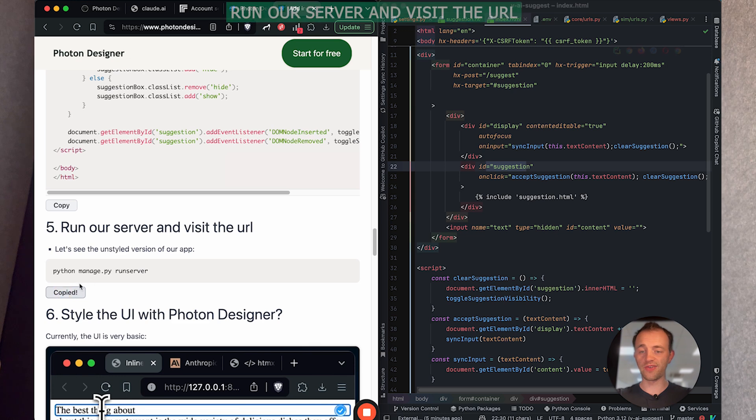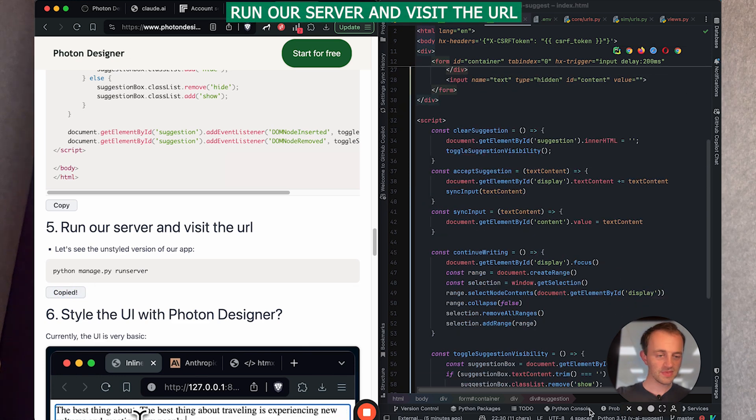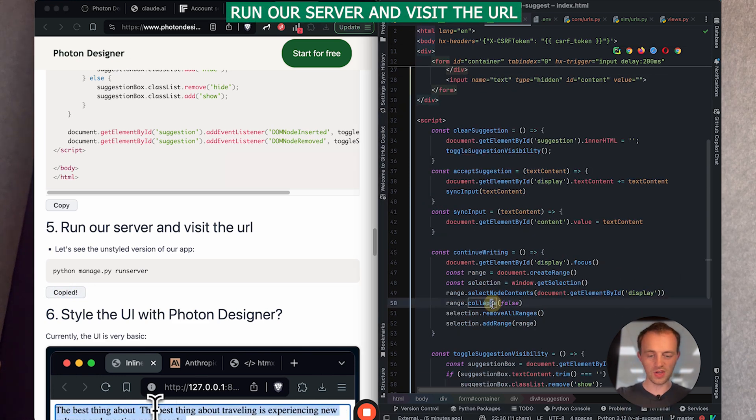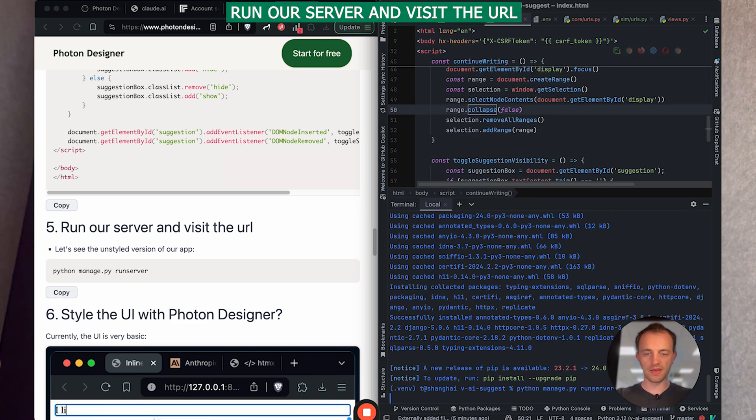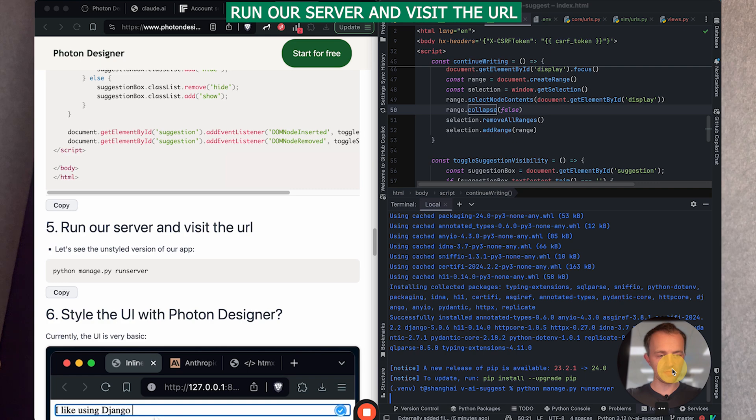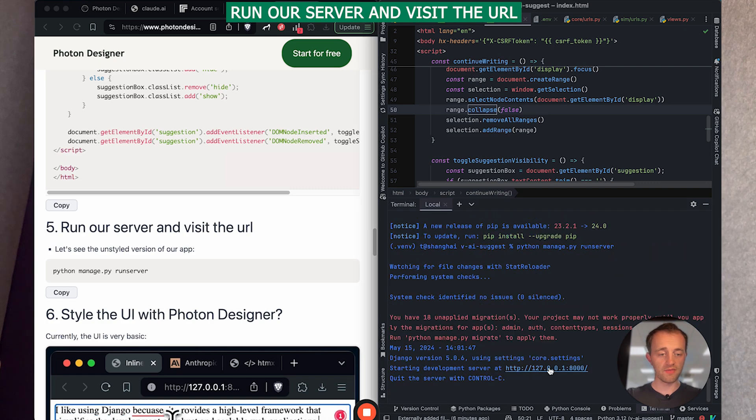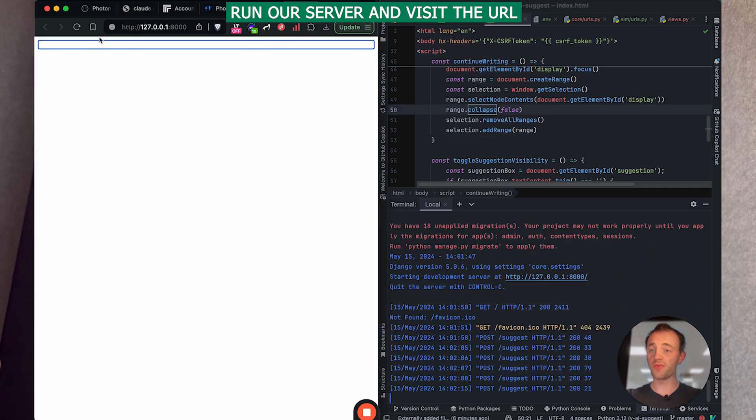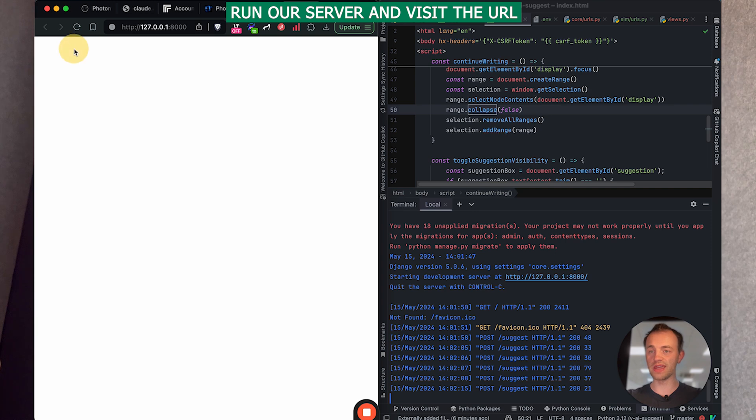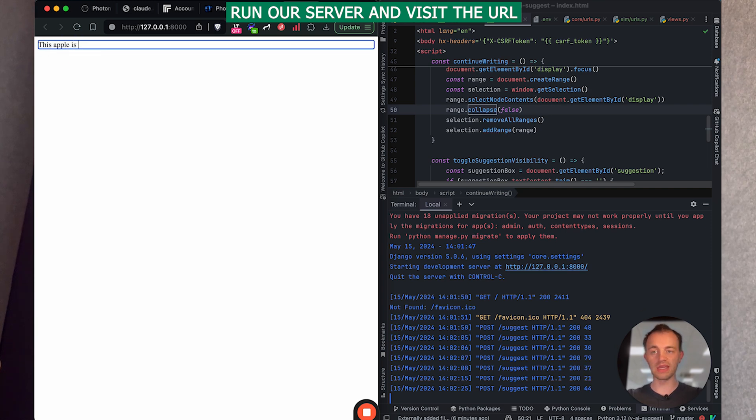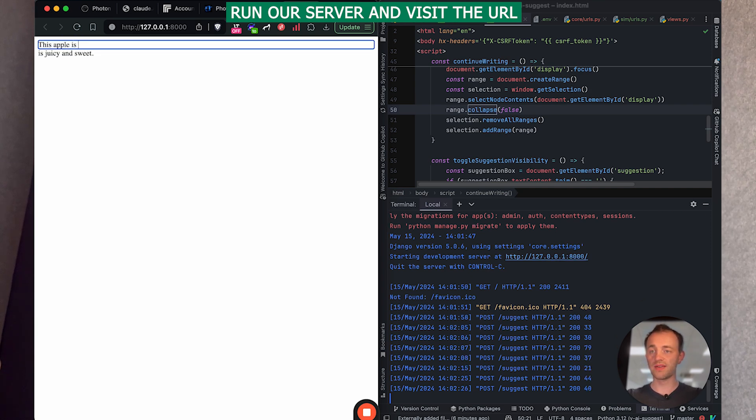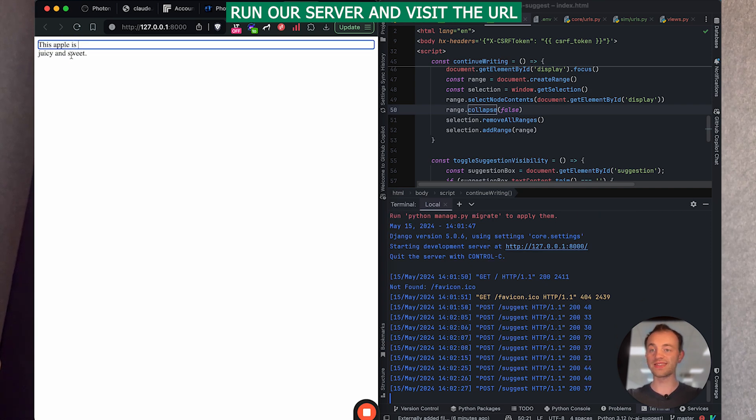Let's run our server and see if it works. Okay. So go open your terminal and then python manage.py run server run visit. Don't worry about these. Okay. We've got our unstyled text box here. Let's test it out.